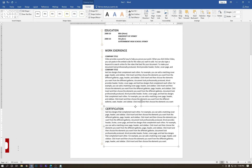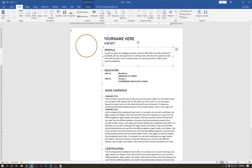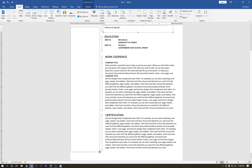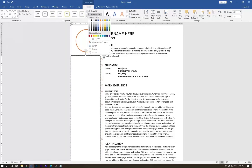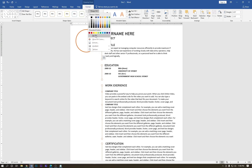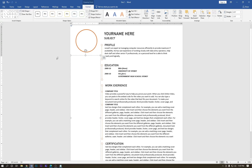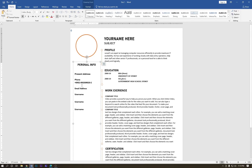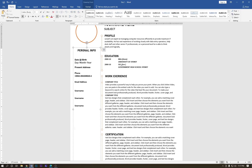The CV is almost completed. Draw another text box here and drag it into position. Set no outline and no fill. Type 'Personal Info', then type the phone number, hit Enter and type the email address, then type 'Skills' below.